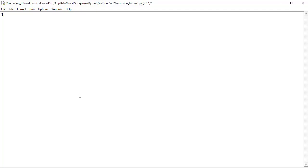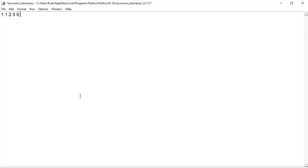So, it starts with 1 and 1, so your third number is 2, 1 plus 1 is 2, then your fourth one is 3, 1 plus 2 is 3, then 5, 2 plus 3 is 5, 3 plus 5 is 8, and so on.